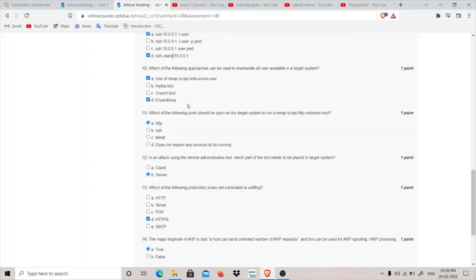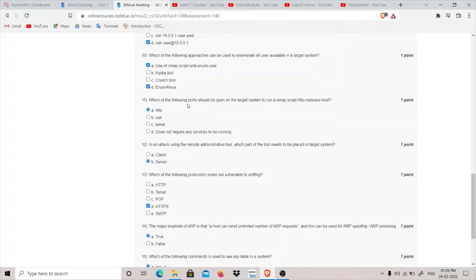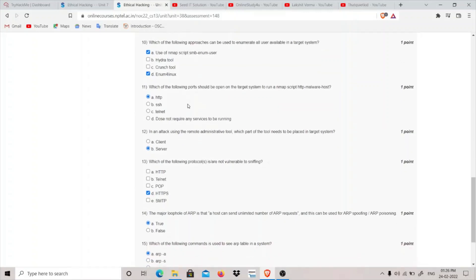Which of the following ports should be open on our target system to run Nmap script http-malware-host? We have to check if the HTTP server is running or not, that is port 80 is running or not. So I think the answer should be HTTP.